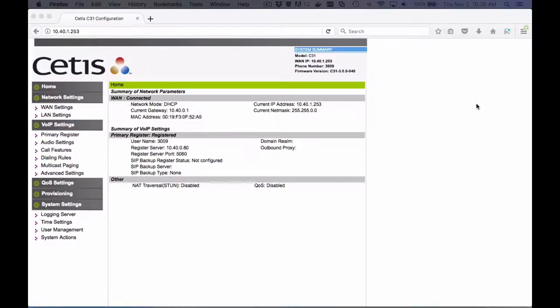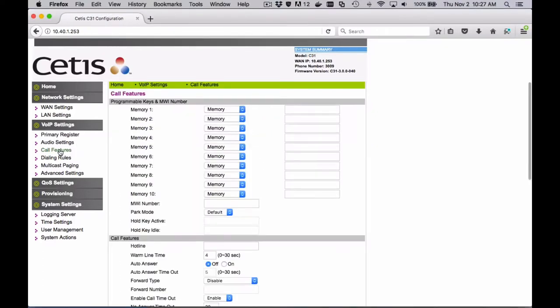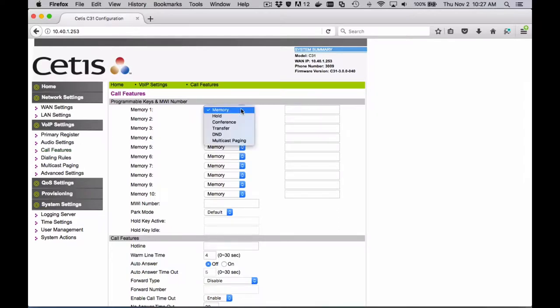To program these keys, once you've logged into your user interface on the phone, you'll navigate to the Call Features section. And you'll see that there are programming spaces for up to ten different keys, and this will vary by phone type.